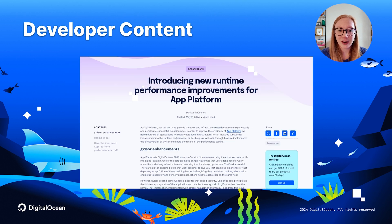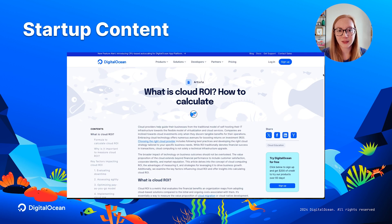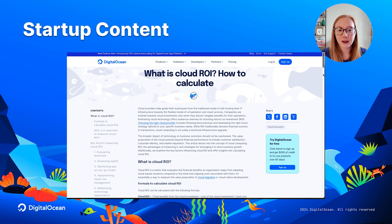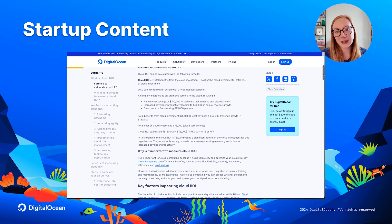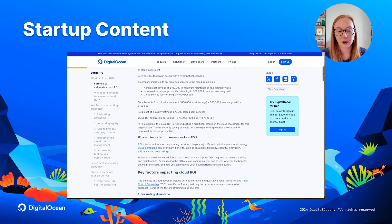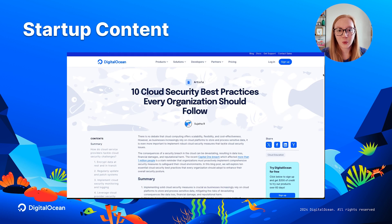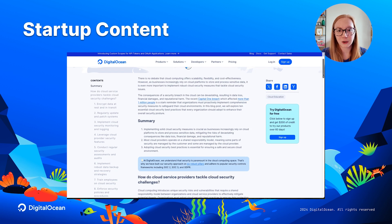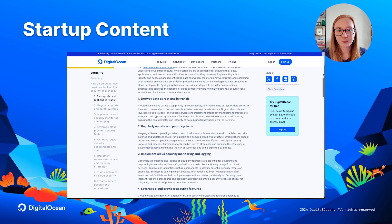Over on the Wave, which is our content hub for startups and small businesses looking to grow, we also have several new articles this month, including what is cloud ROI — return on investment — and how to calculate your cloud ROI. We also have a look at 10 cloud security best practices every organization should follow.